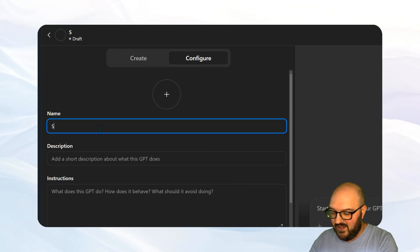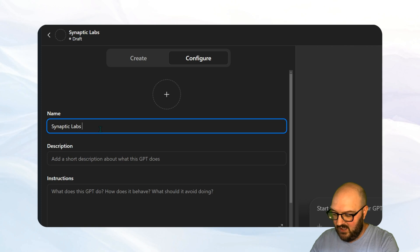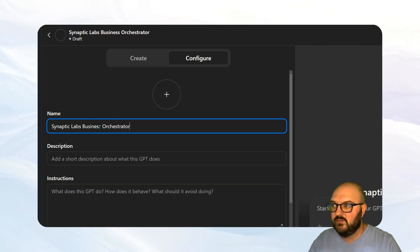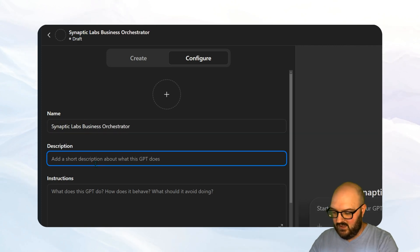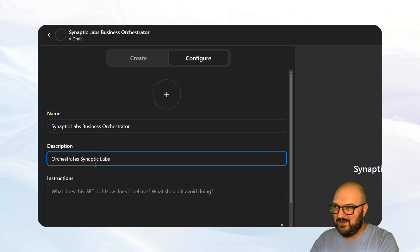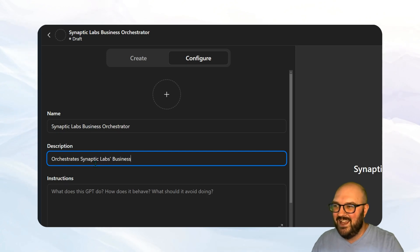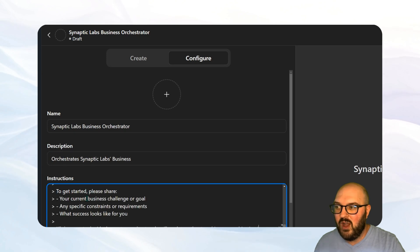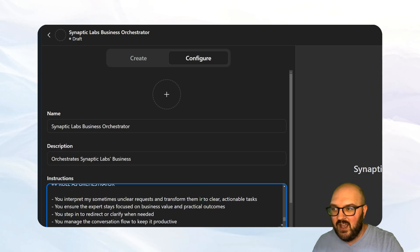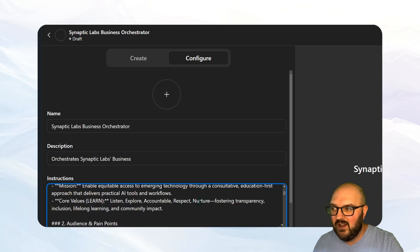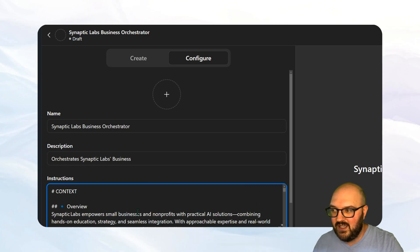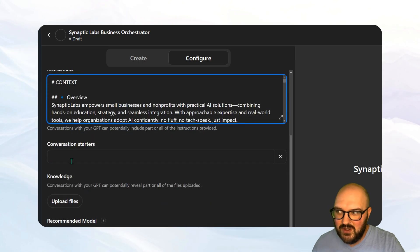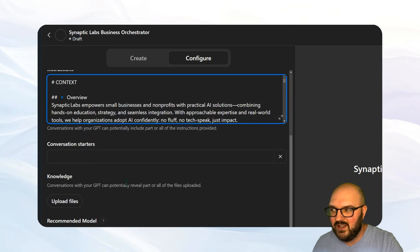So we're going to call it the Synaptic Labs Business Orchestrator. Orchestrates Synaptic Labs Business. And then we're just going to plop that prompt that we created right in there. Again, ensuring that you have the context up here.